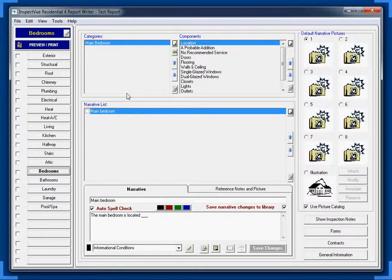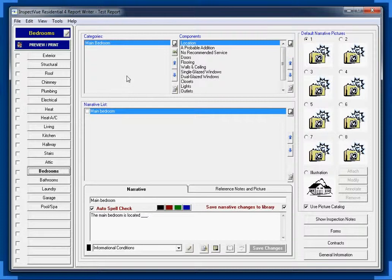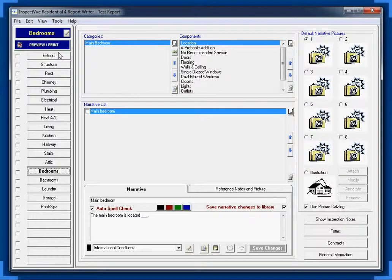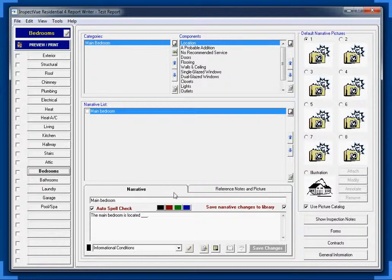So let me show you how we're going to create alternate bedrooms. The quickest and easiest way is right here in the report writer to actually create these new categories, because we have sections, categories, components, and narratives.